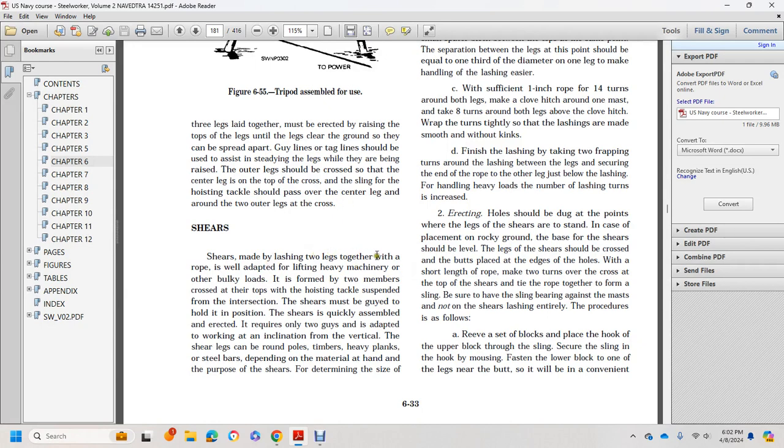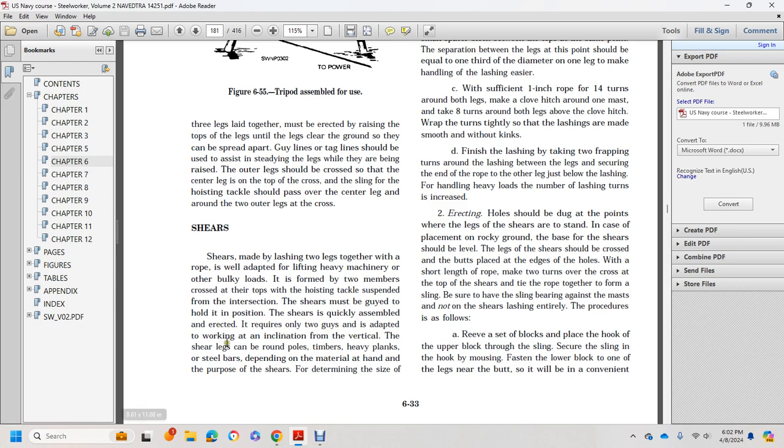Shears are made by lashing two legs together. The rope is adapted for lifting heavy loads with hoisting tackles suspended from the apex where the two members cross at the tops. Shears must be guided and held in position. Shears are quickly assembled and require two guys adapted for working at an inclination from the vertical. Shear legs can be round poles, timber, heavy planks, or steel bars, depending on the material at hand.